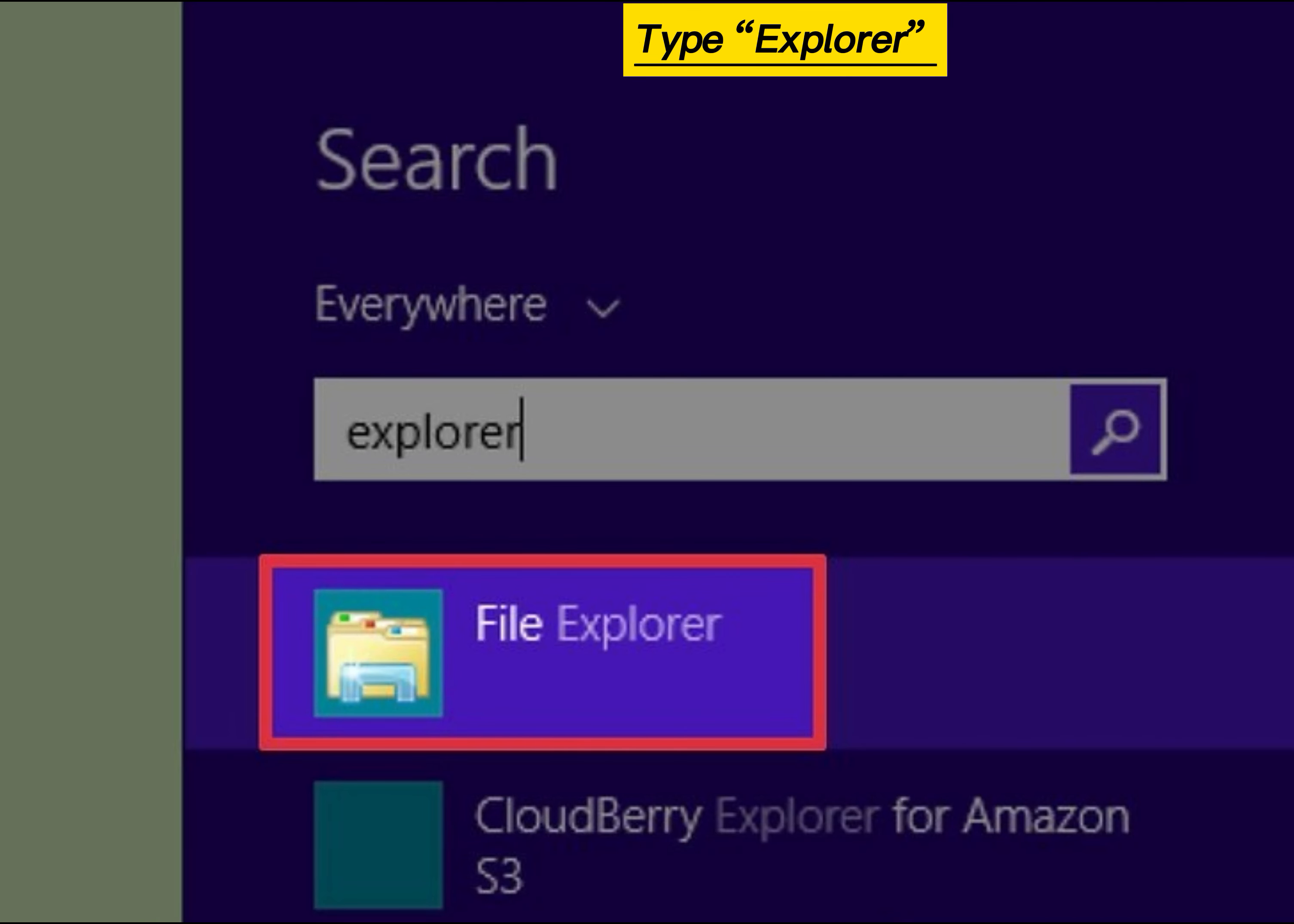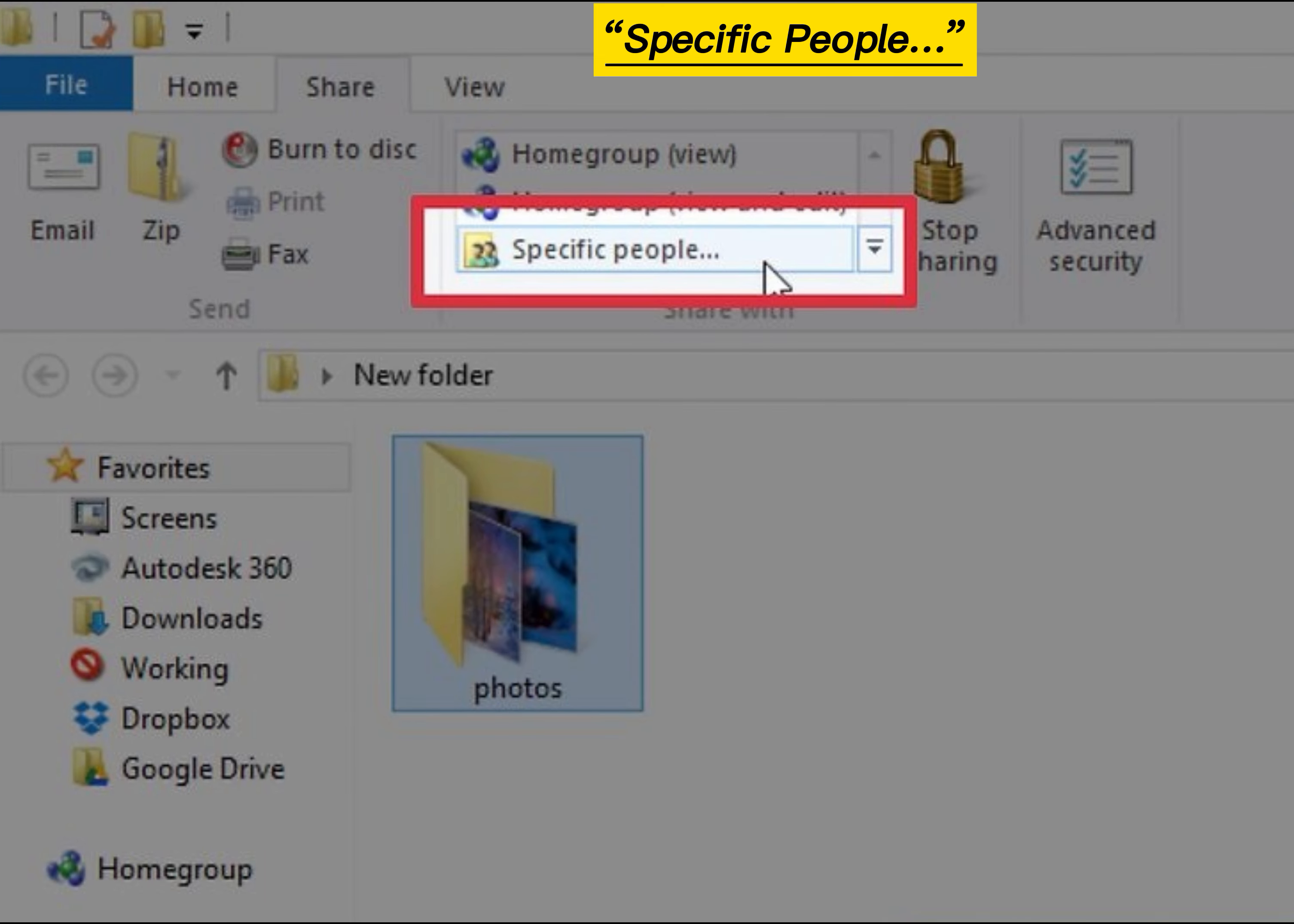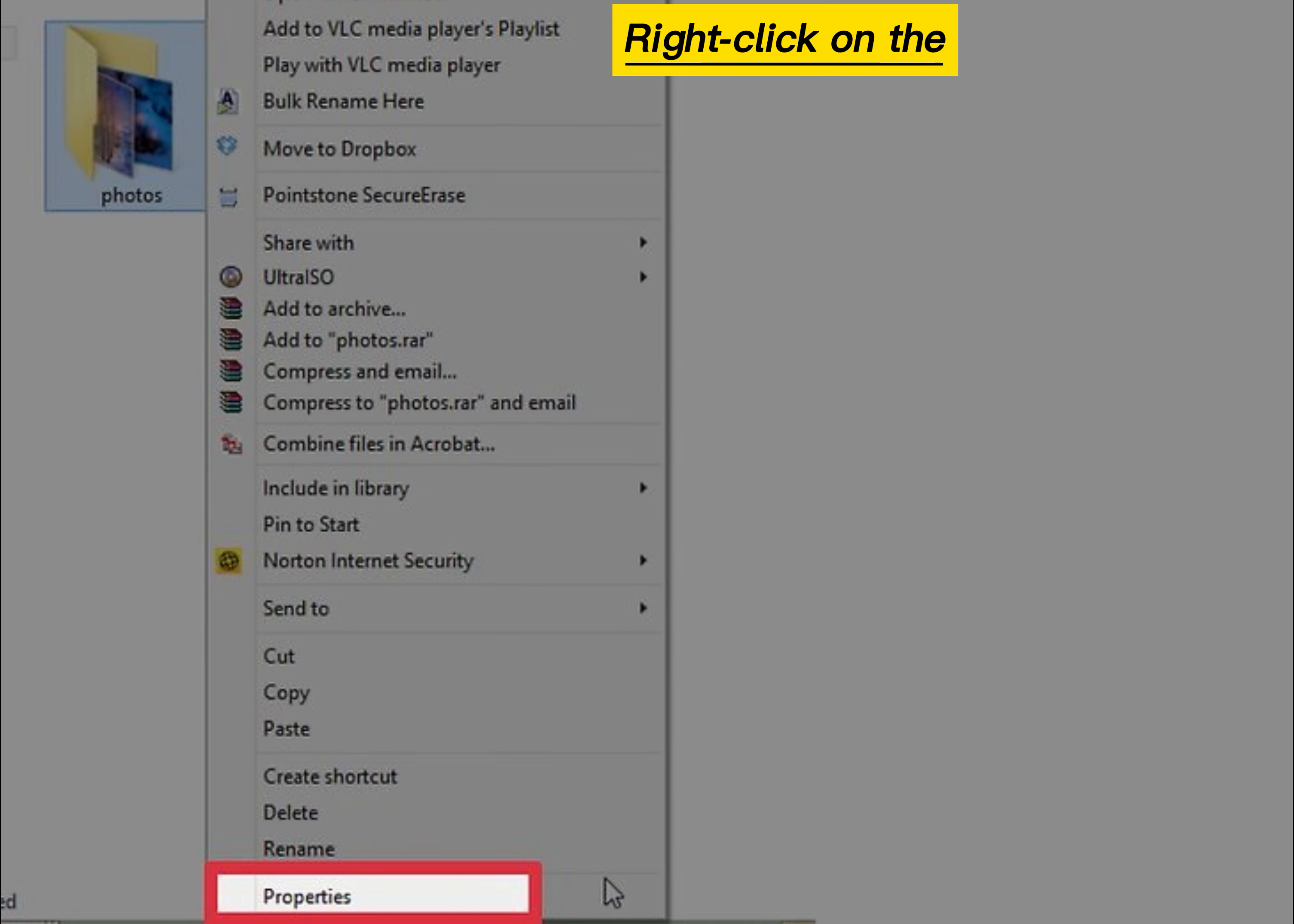Explorer and press Enter. Click the folder you want to share, click the Share tab, click Specific People in the Share With area. Type Everyone into the box and click Add. Click Share to share the folder. Right-click on